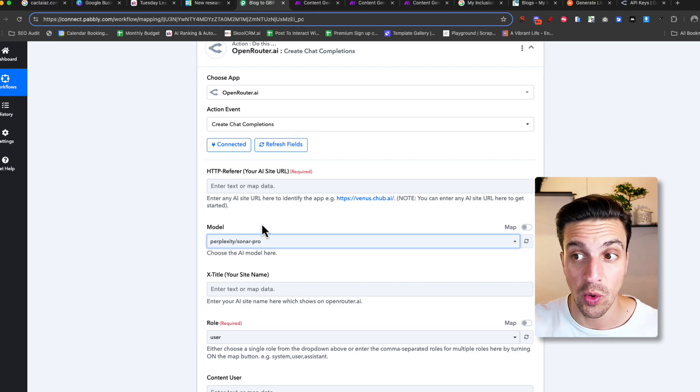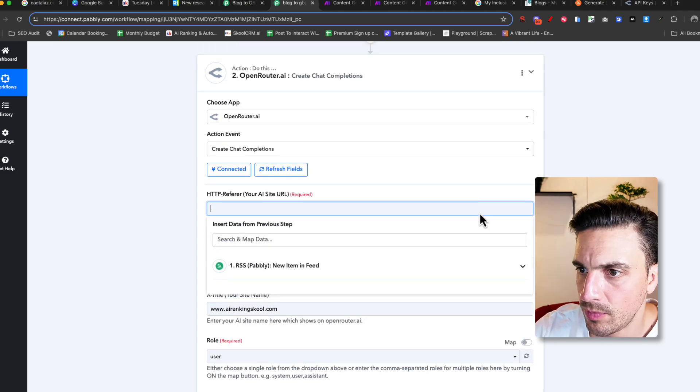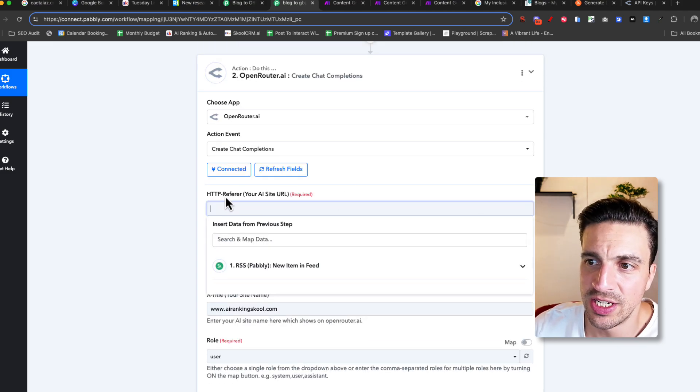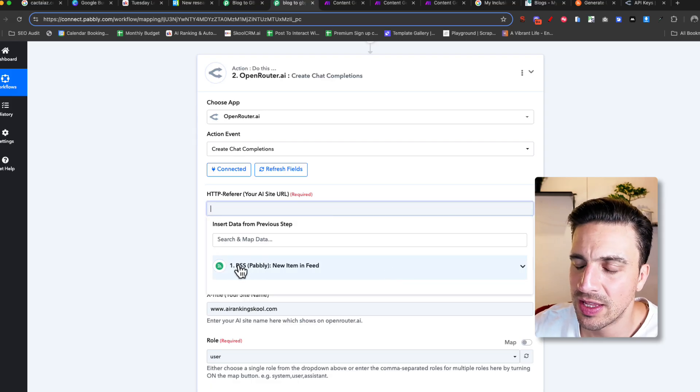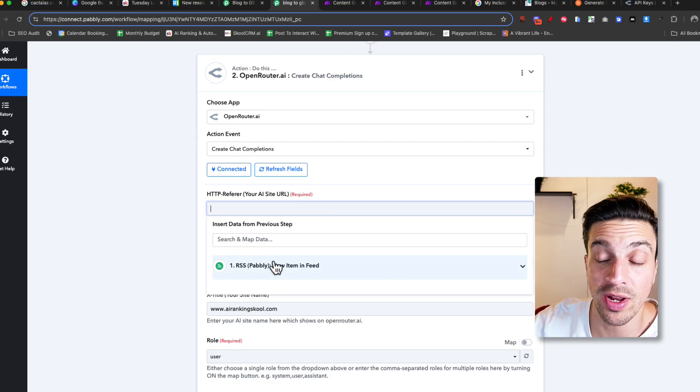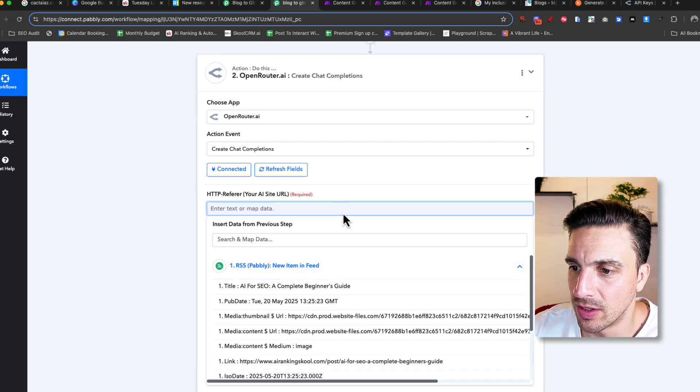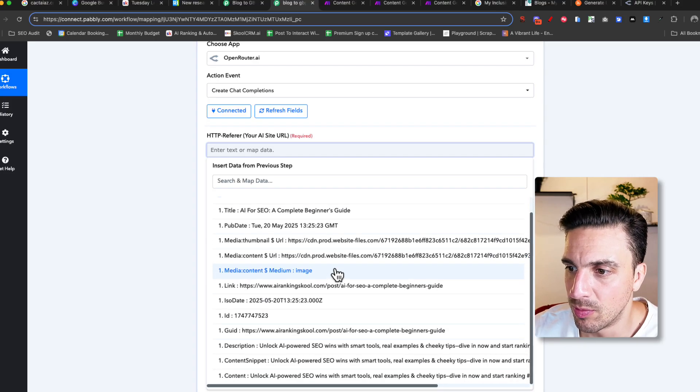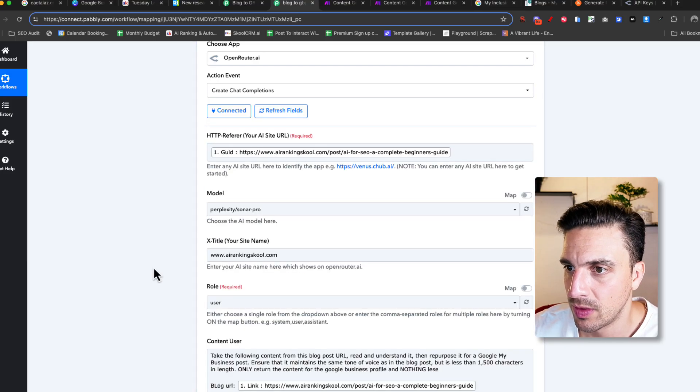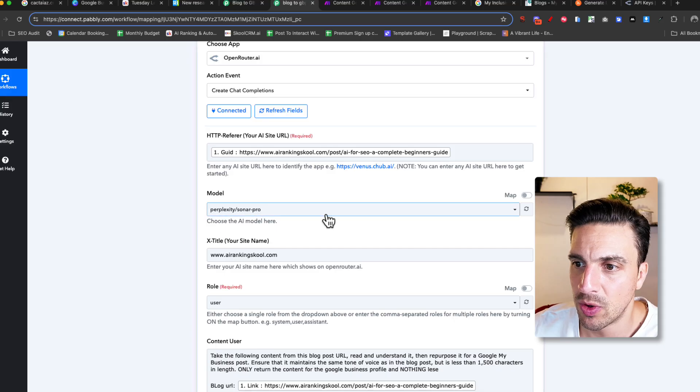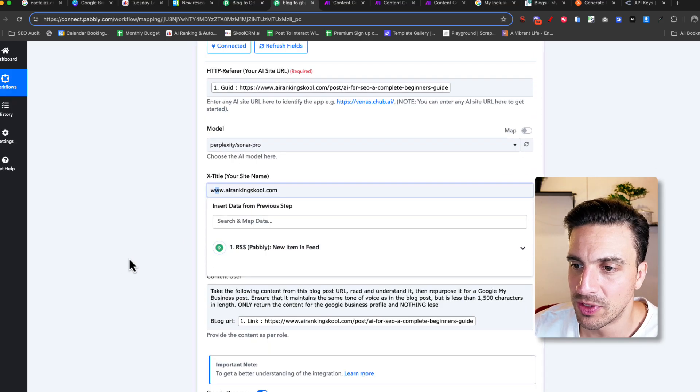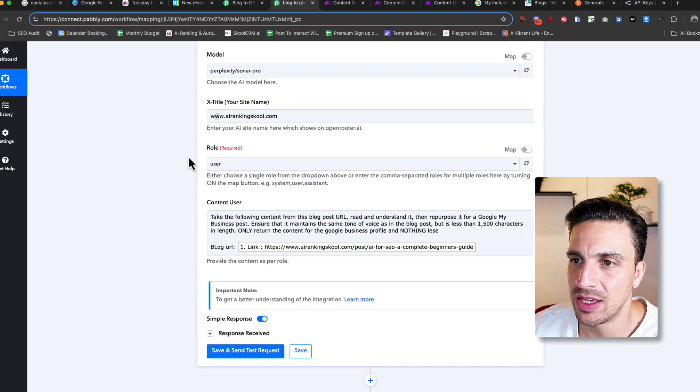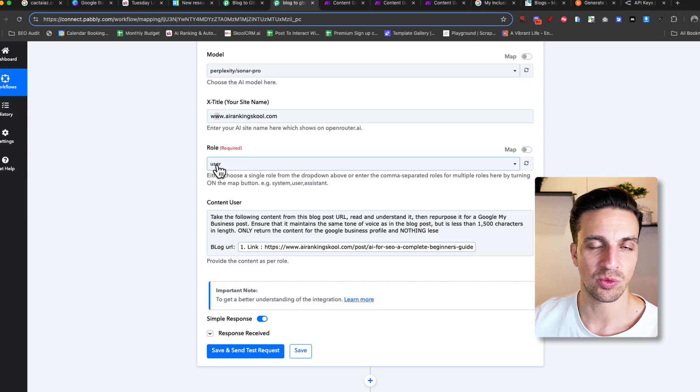If I click on this HTTP referral section, you can see that I've got some items from the previous selection. I can look for the name of the blog post here. And now, I've got the right model. I've got the name of my website. And this is the key thing here. You want the role as a user.